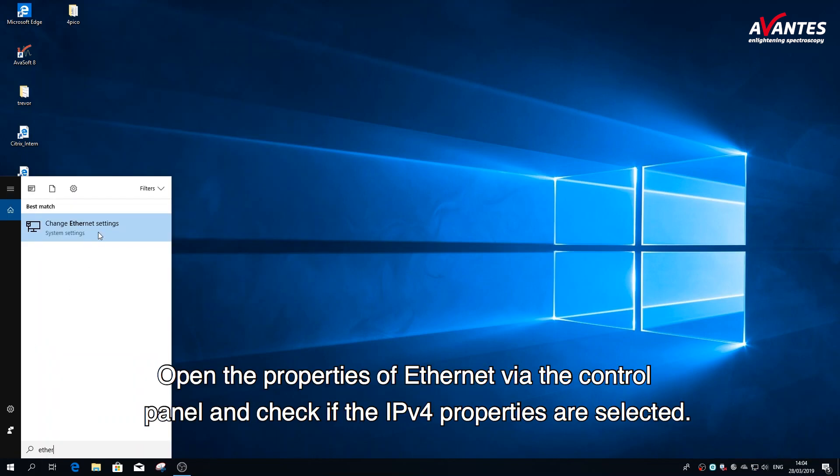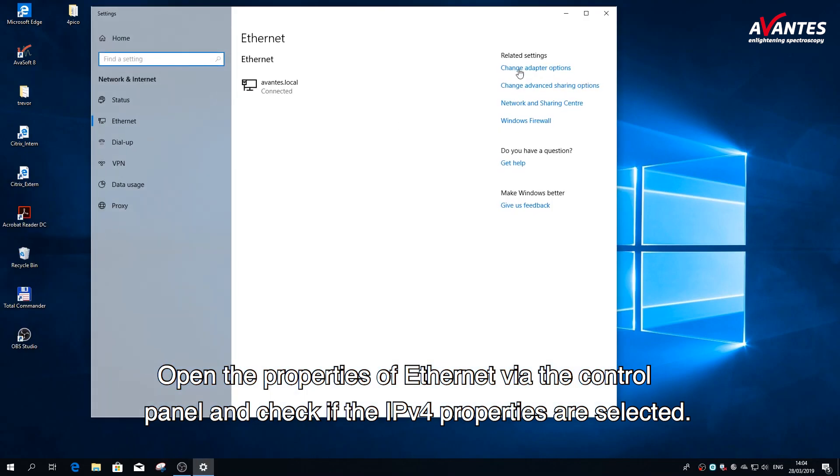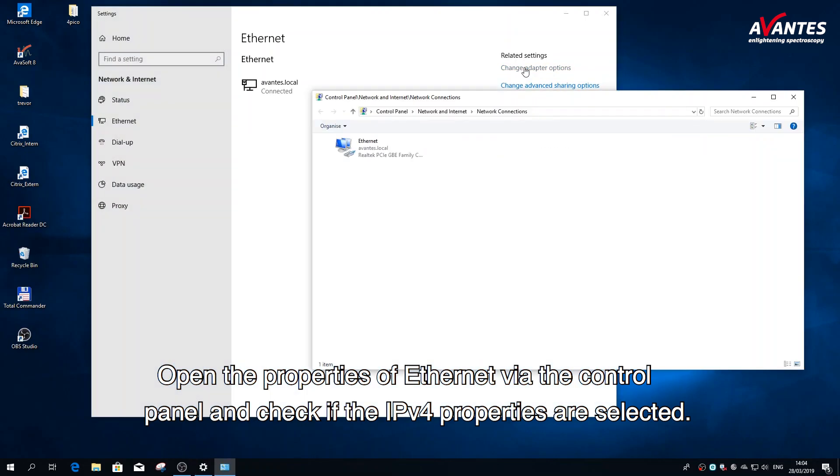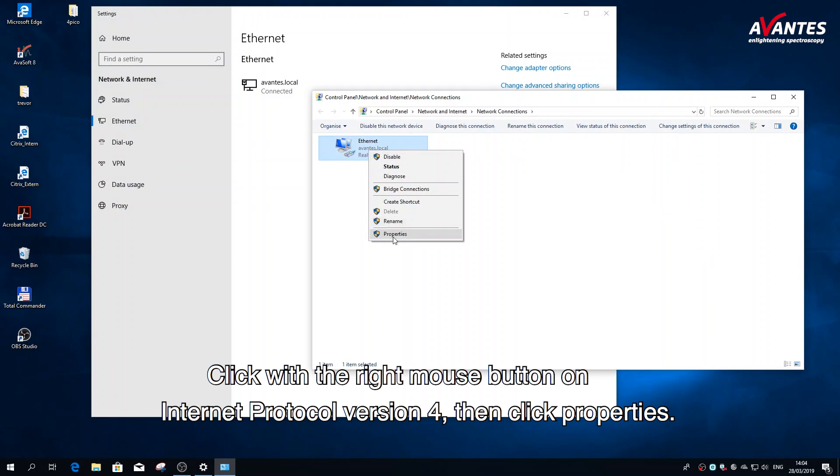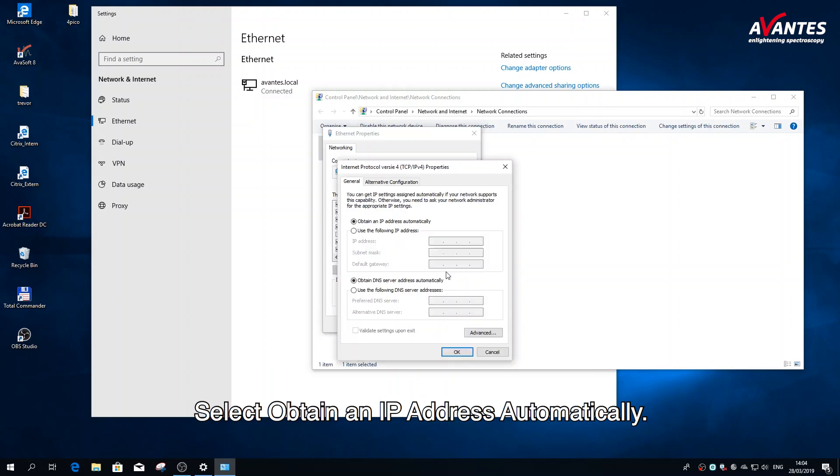Open the properties of Ethernet via the control panel and check if the IPv4 properties are selected. Click with the right mouse button on Internet Protocol version 4, then click properties. Select obtain an IP address automatically.